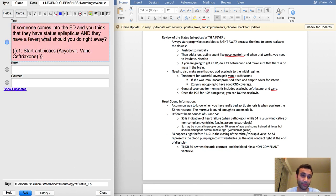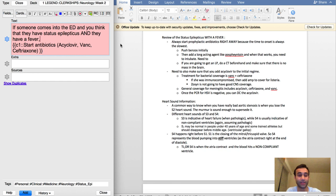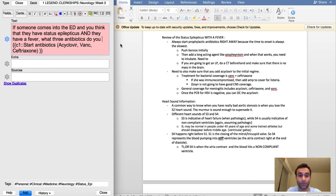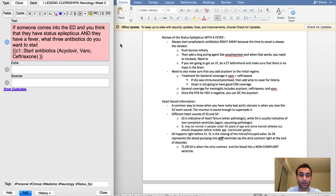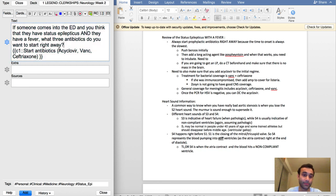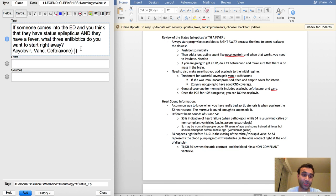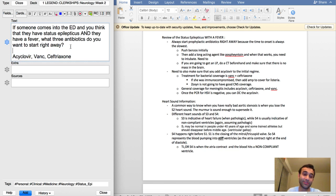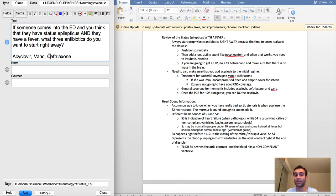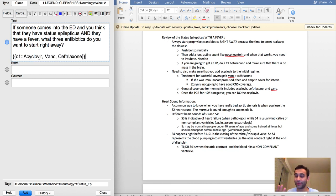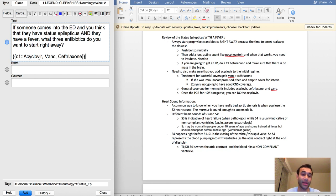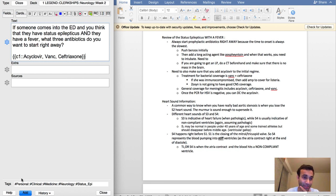The second question I want to do is: what three antibiotics do you want to start right away? Here I'm going to rephrase this question and say acyclovir, vanc, and ceftriaxone. This will specifically now, if I ever come into the situation, I'll know which ones to start. The acyclovir is to cover for HSV, which is herpes simplex virus, because you can get viral meningitis.